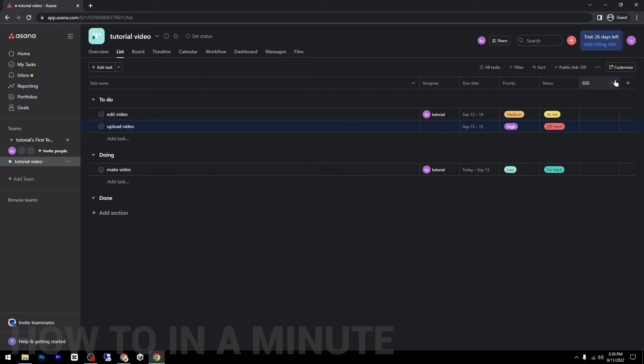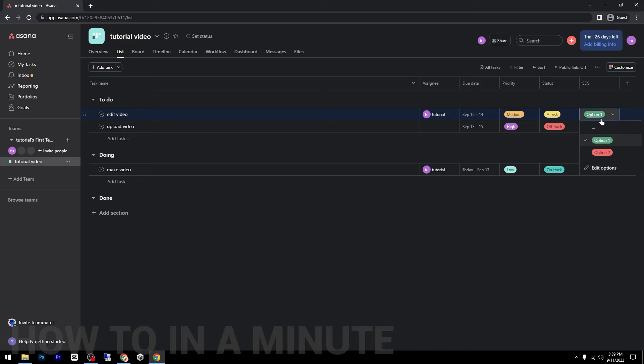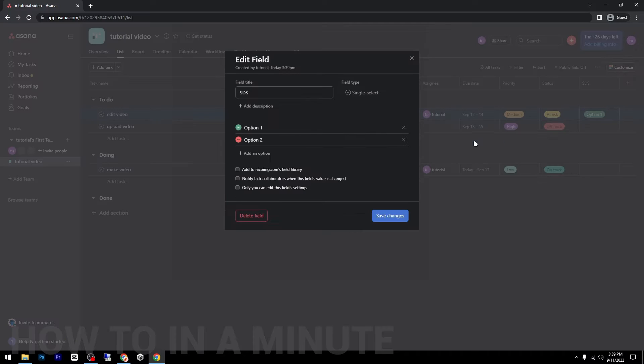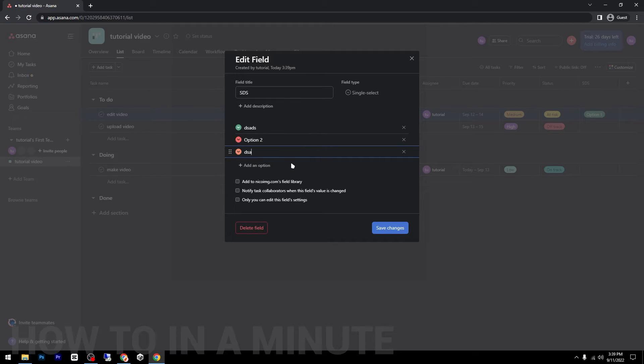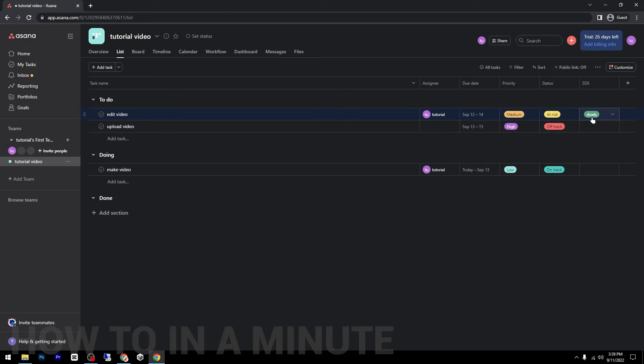Here you can add an option. So as you see, option one, edit option. So this is the first option. I can change the name. I can add another option if I want. As you can see, it's very easy.